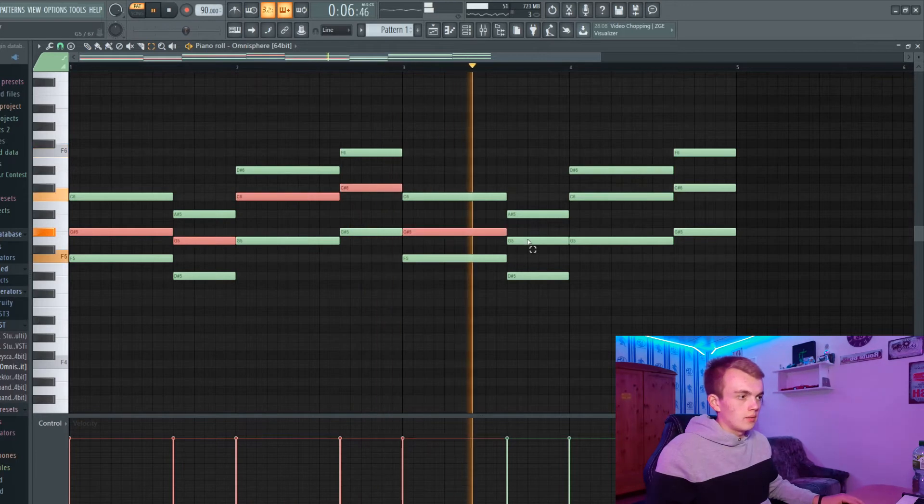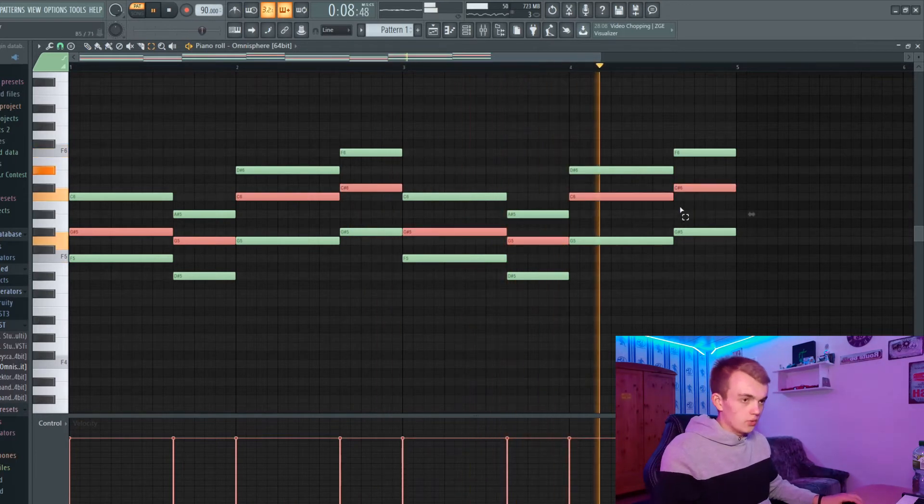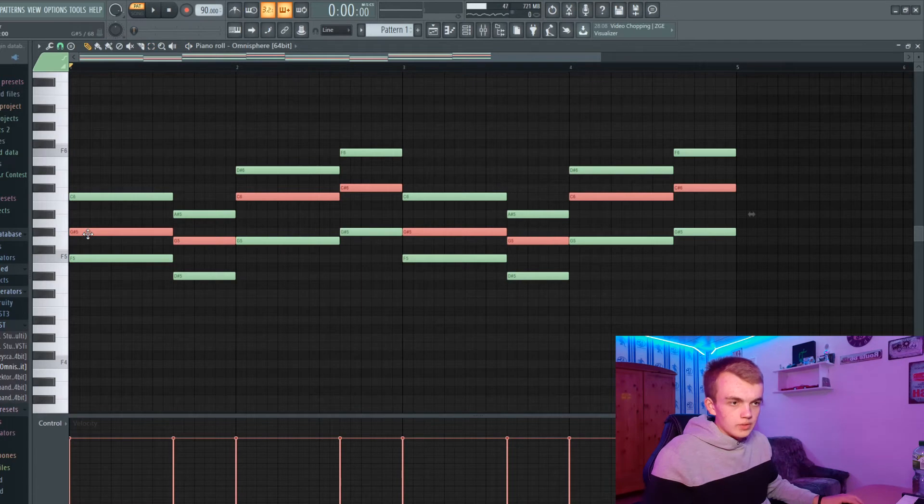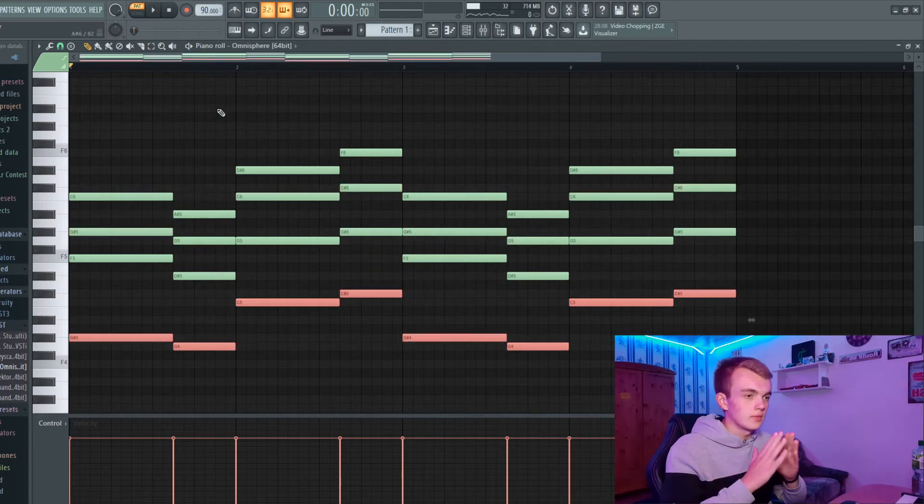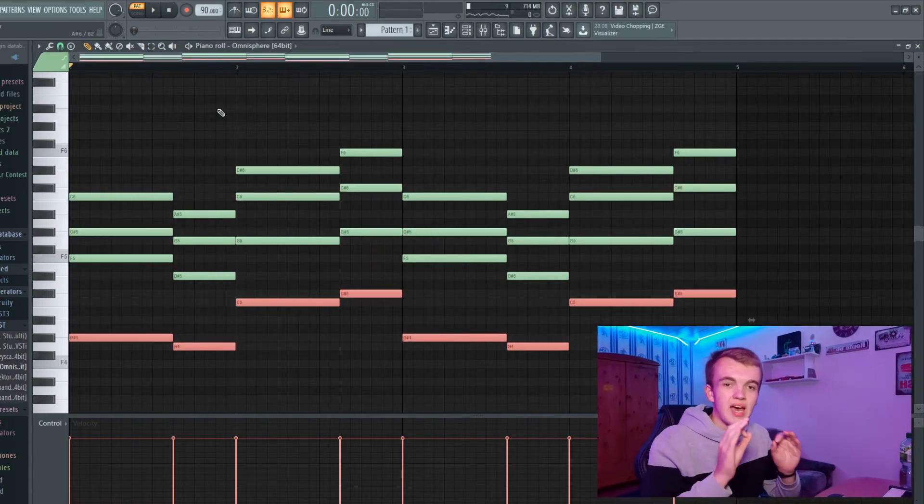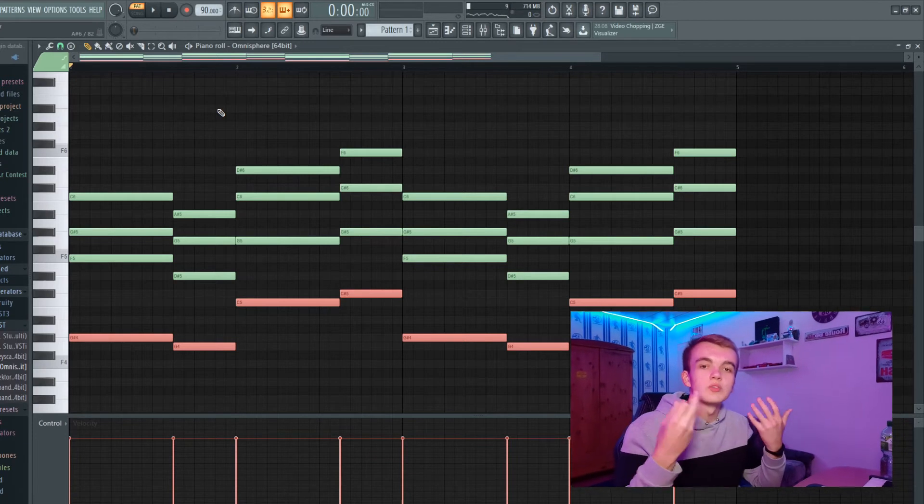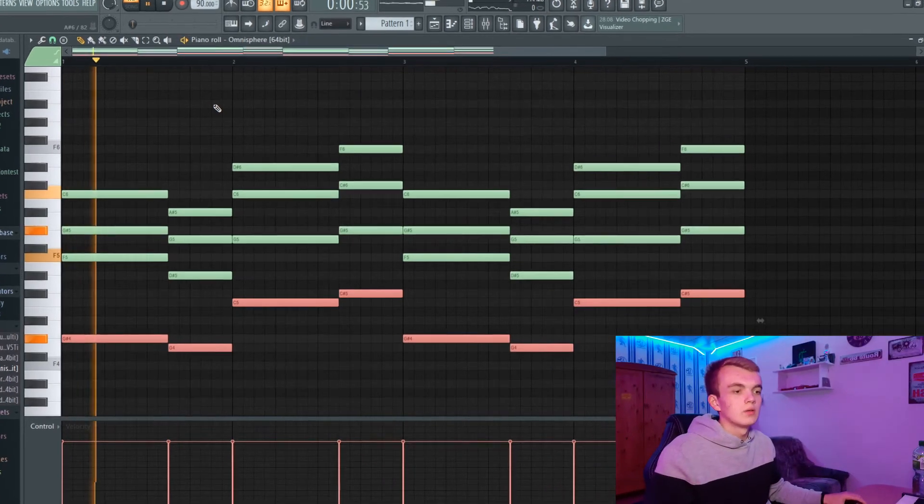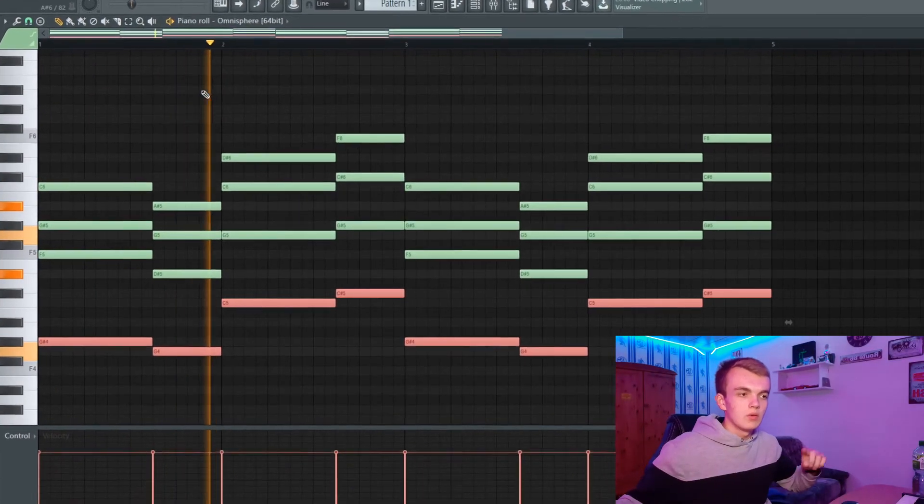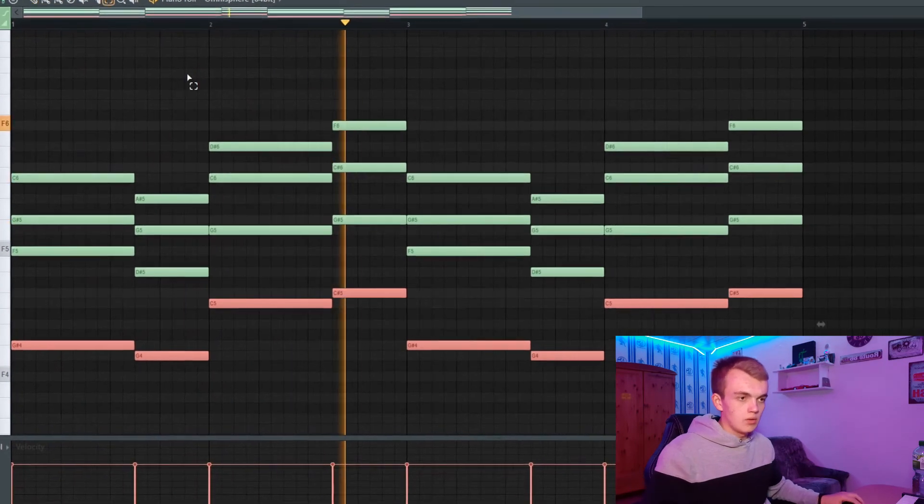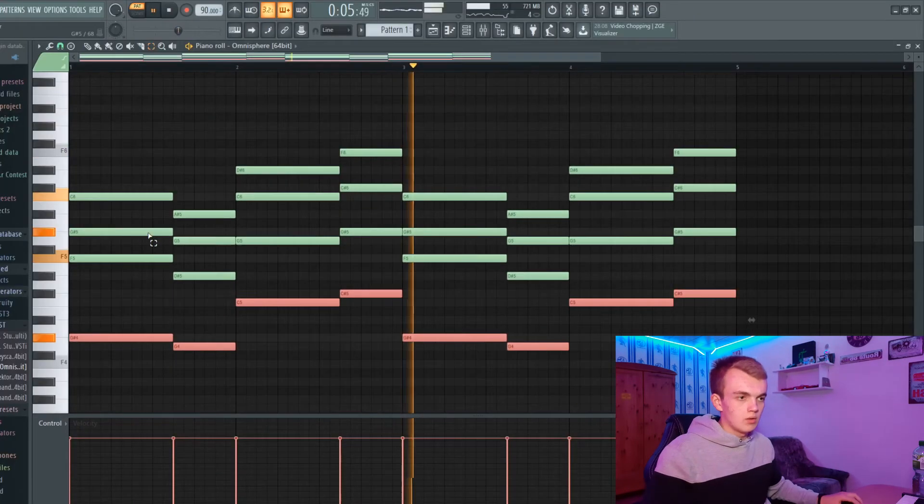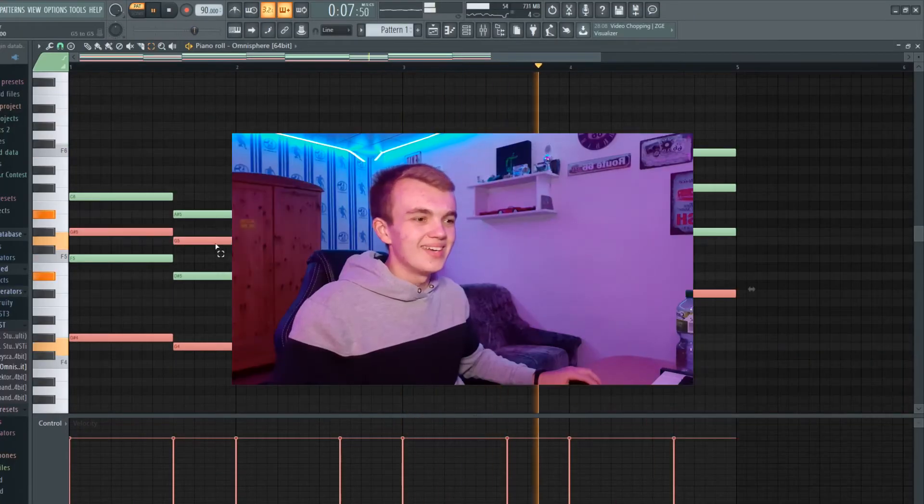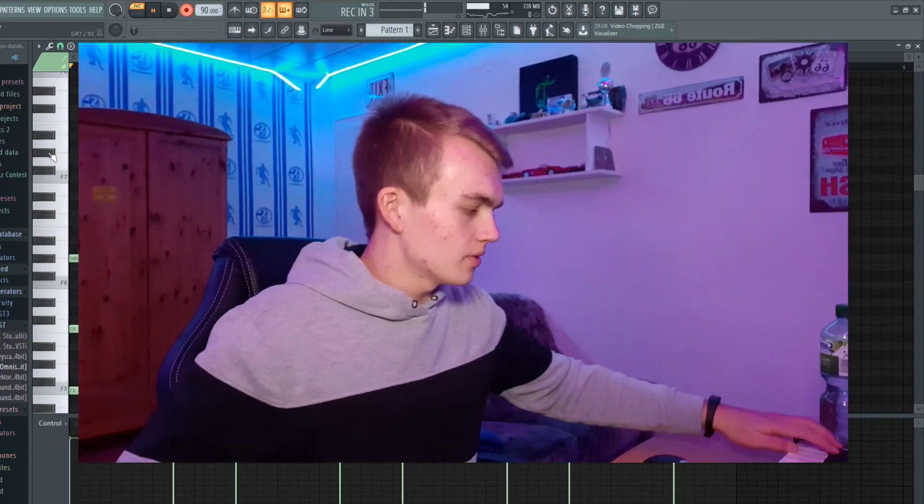And maybe let's put those notes one octave down. Now the melody has a little bit more bass so it sounds more full, you know. Hey this is kind of fire, let's record this.